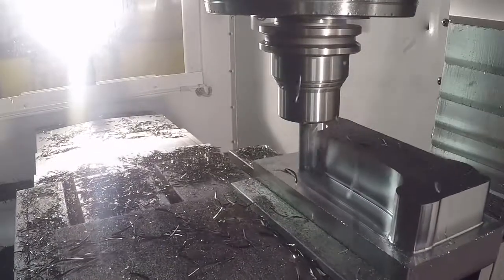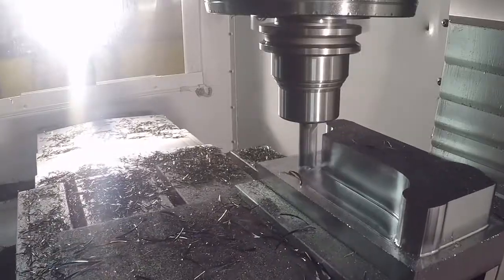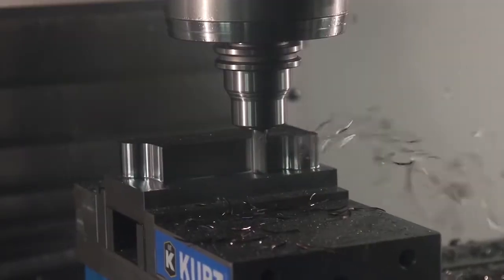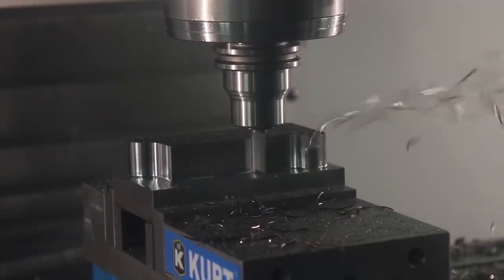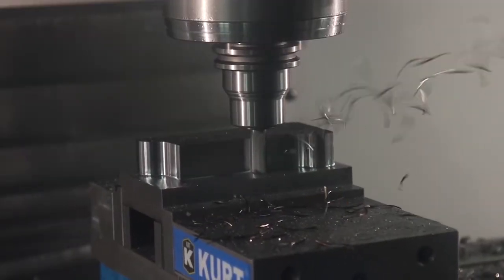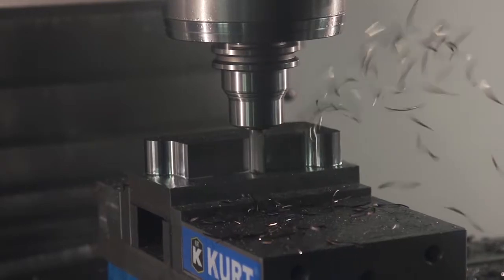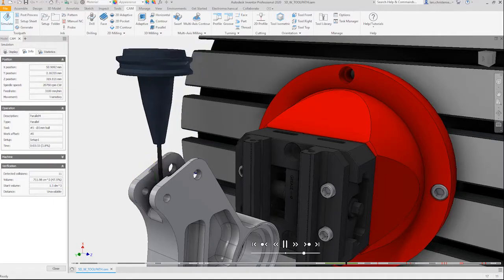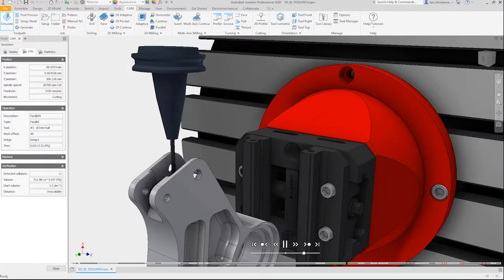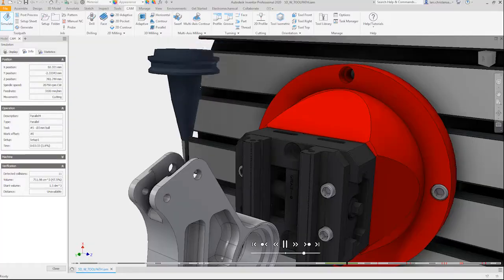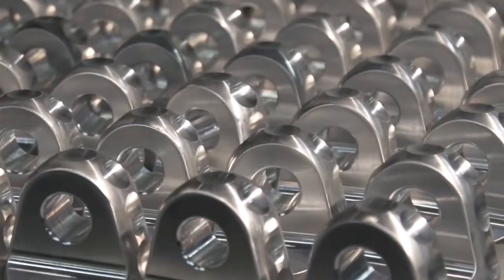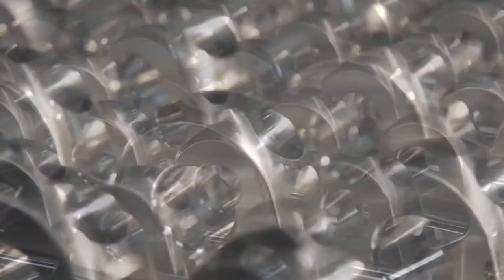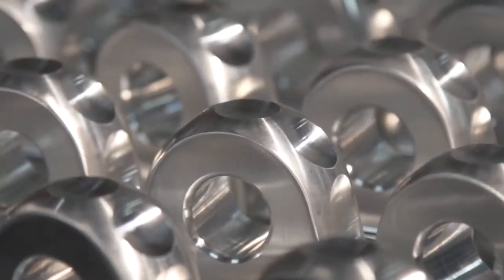Autodesk Inventor CAM also includes Adaptive Clearing, the industry-leading high-speed roughing strategy that reduces cycle time and extends tool life. And with high-speed finishing strategies producing top-quality surface finishes, you can ship parts right from the shop floor.